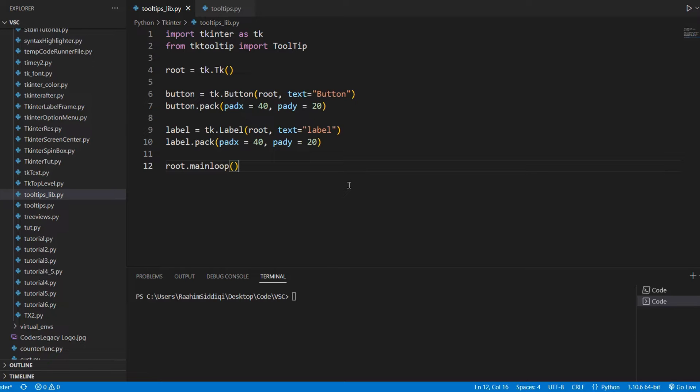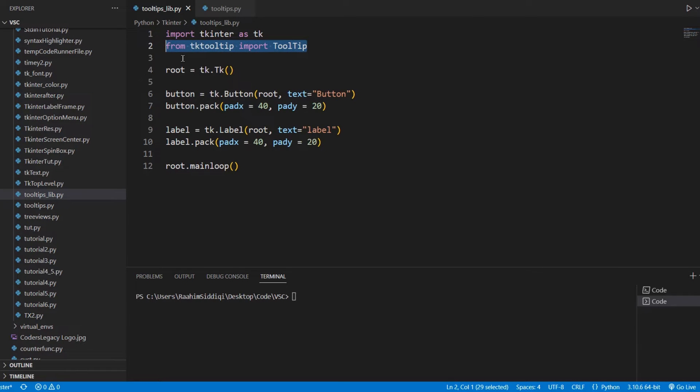So how do we create these in tkinter? Well, unfortunately, tkinter does not have a standard built-in tooltip. Now, we could just create our own, and that is totally possible. But this video is going to feature a library called TKTooltip, and this is very interesting. I looked at the library, and it had a bunch of cool features.